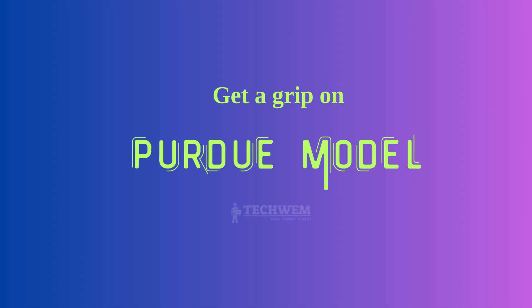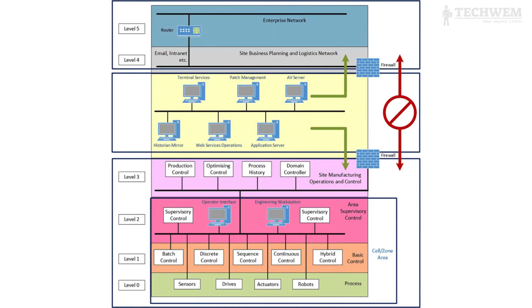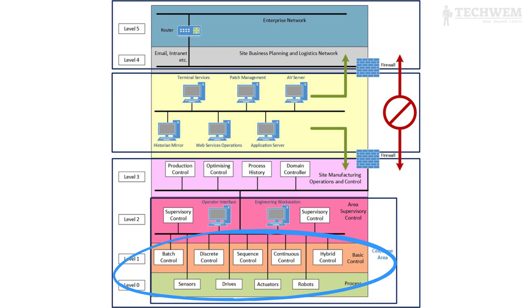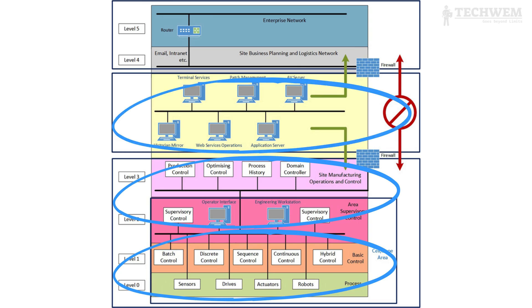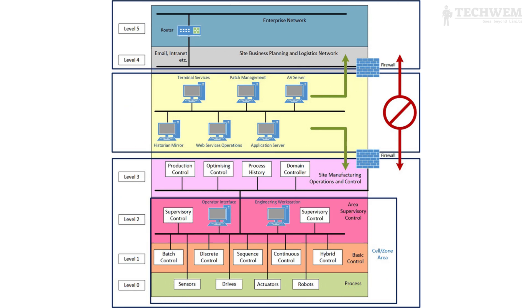Next, dive into the Purdue model, which outlines how OT networks are structured. The Purdue model is a structural model for industrial control system (ICS) security that concerns segmentation of physical processes, sensors, supervisory controls, operations, and logistics. Long regarded as a key framework for ICS network segmentation to protect operational technology from malware and other attacks.